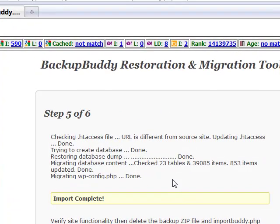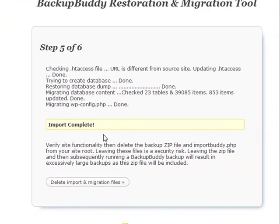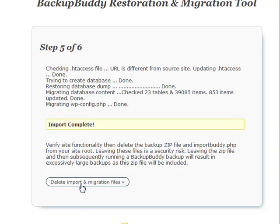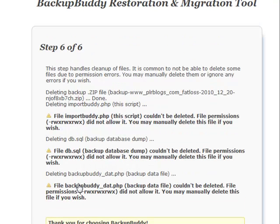You'll see now that we've got a report that everything has been done successfully. Import is complete. Now we're going to delete the import in the migration file, so we'll click on this link.